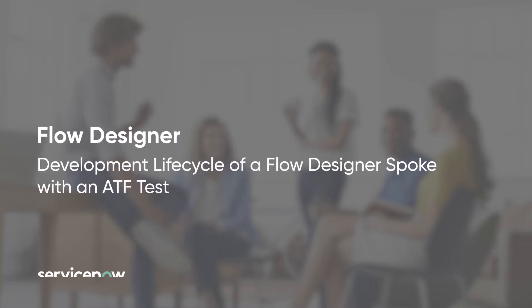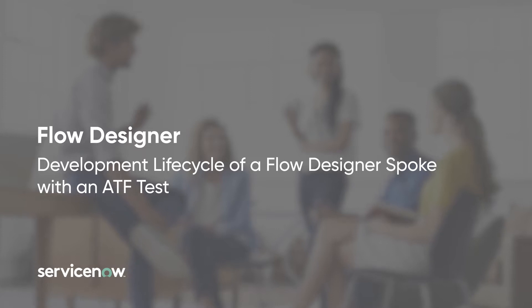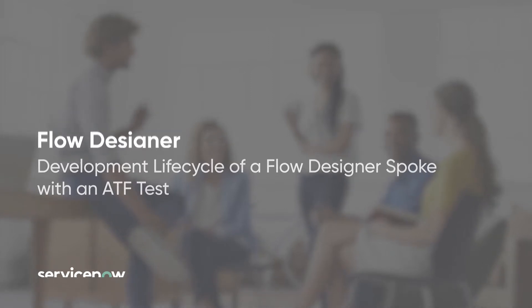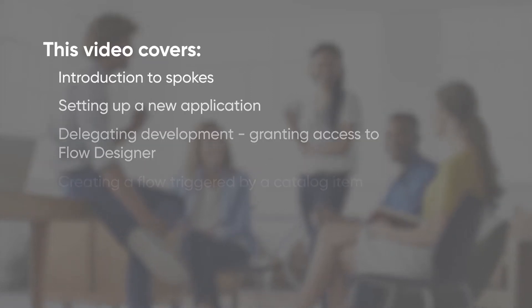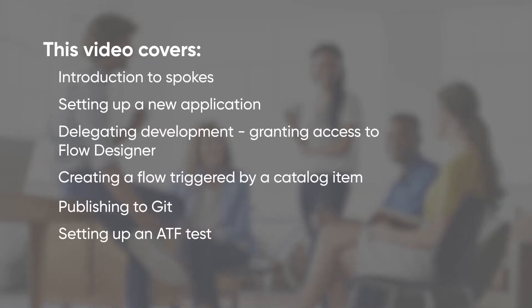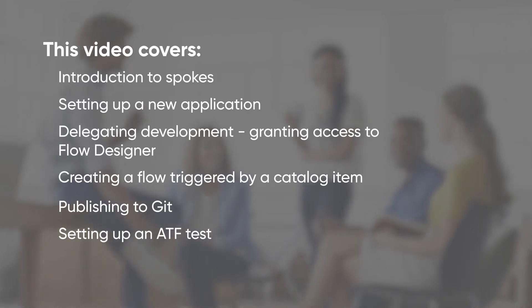This video demonstrates developing a Flow Designer spoke and setting up an automated test framework test to automatically test its functionality. Link time codes for these topics appear in the YouTube description for this video. Watch these videos to understand the basics of Flow Designer and ATF.